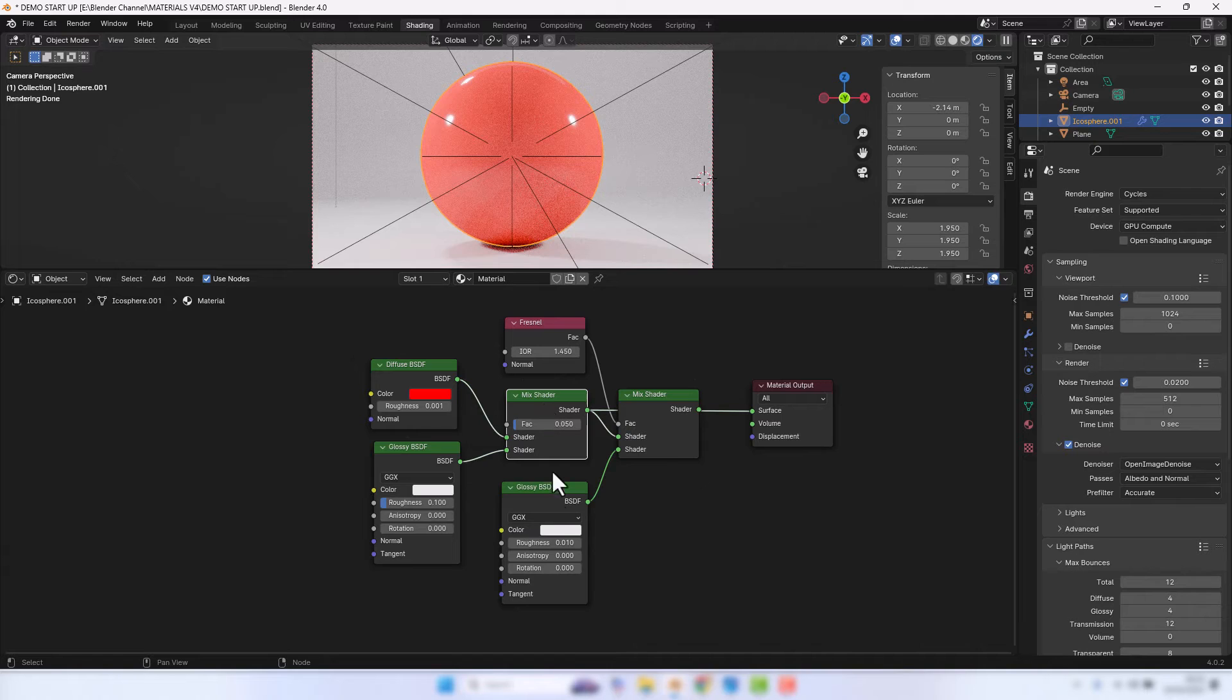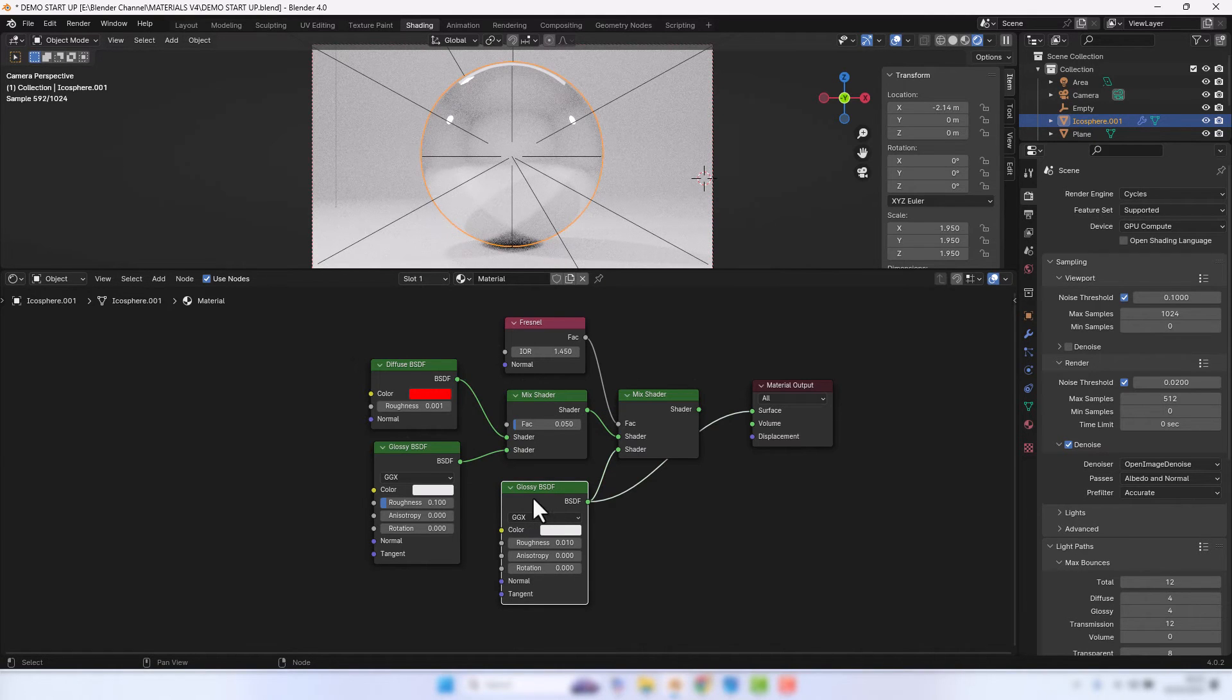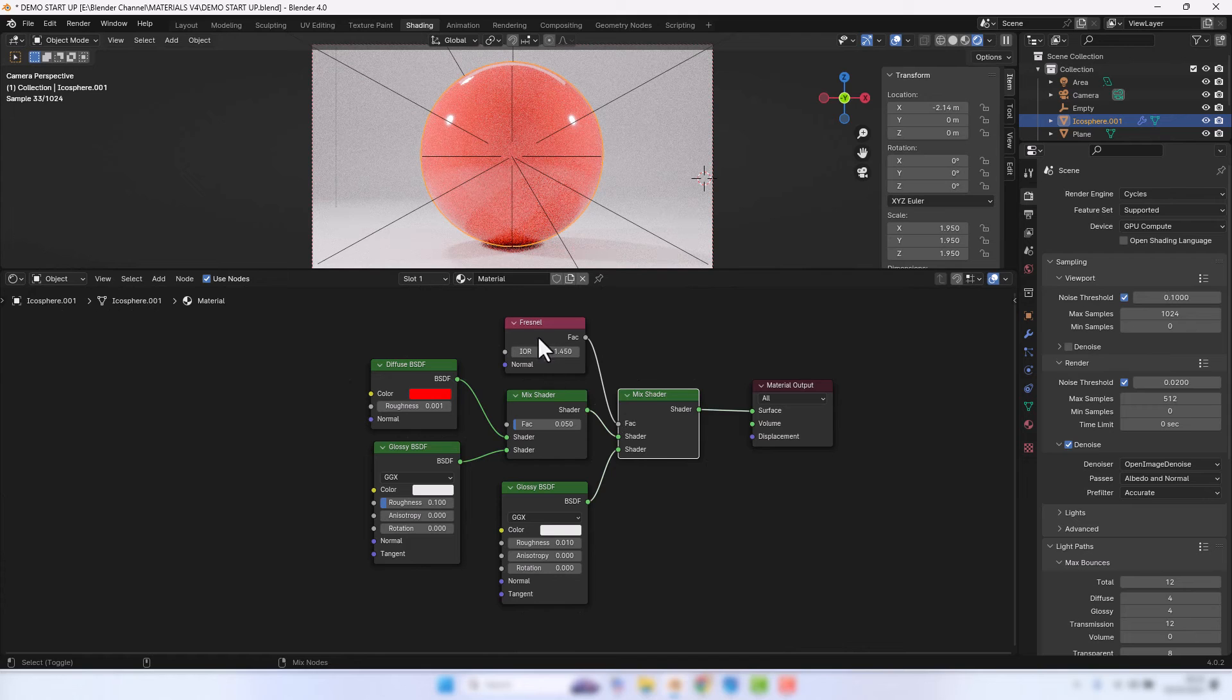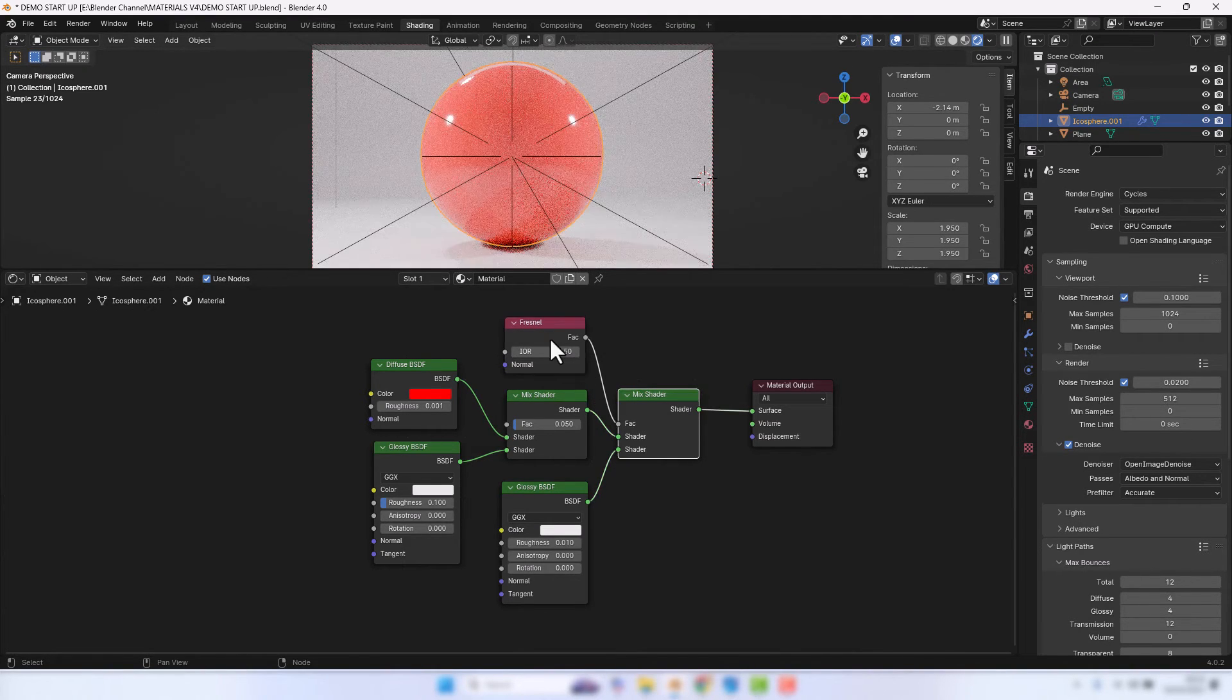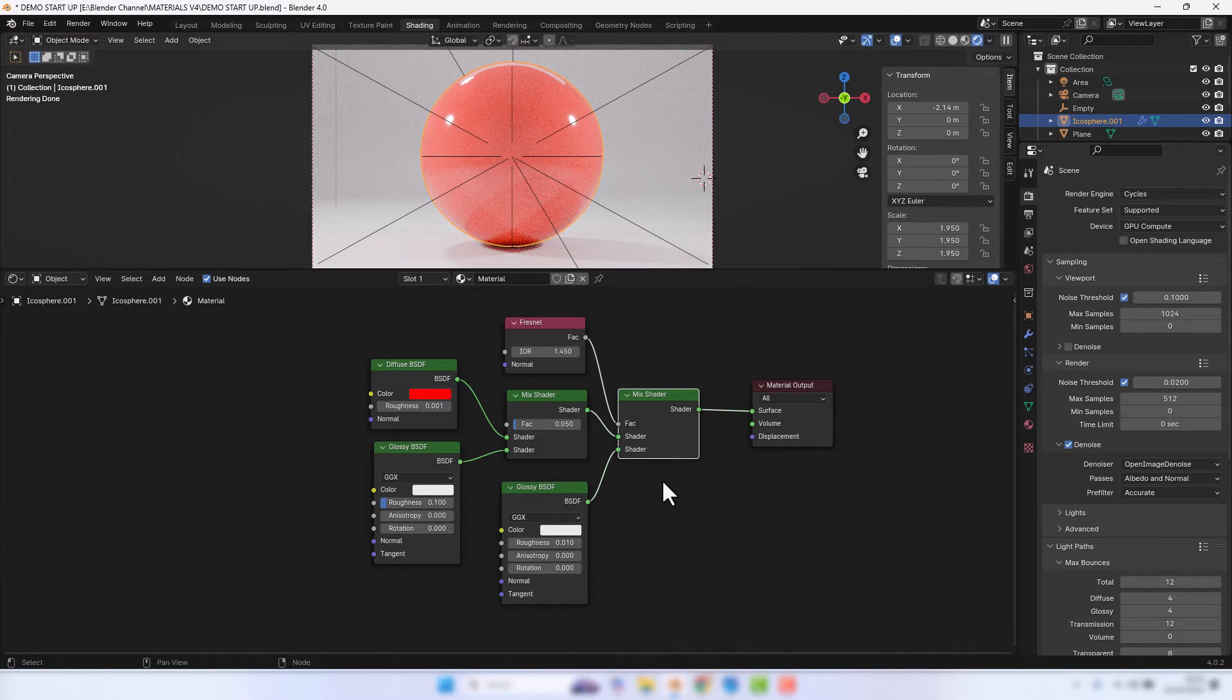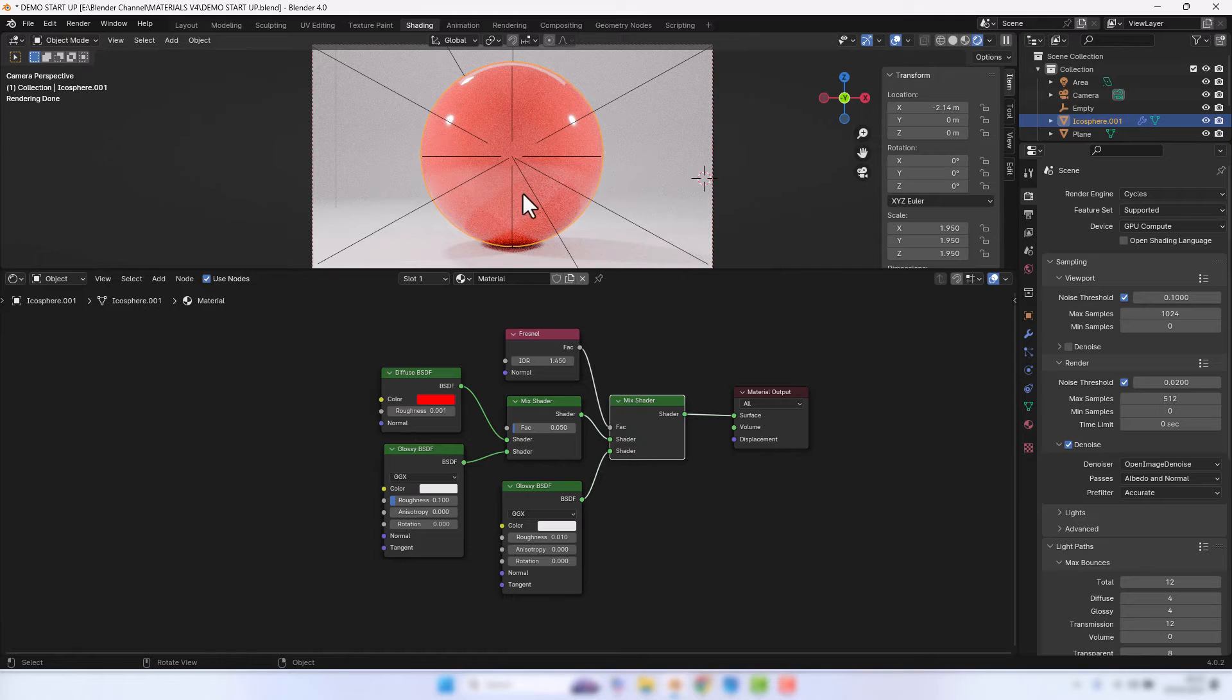We're adding some additional glossy with this mix shader, but only as a result of this Fresnel node. So those are what all of the individual bits do within that setup.